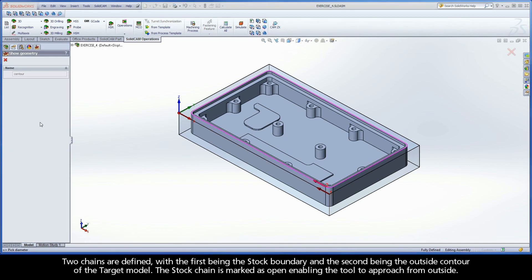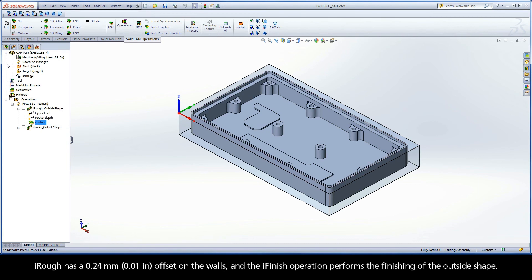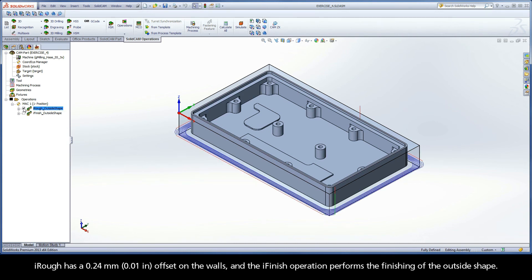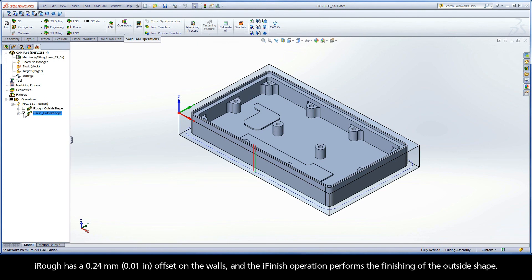Two chains are defined, with the first being the stock boundary and the second being the outside contour of the target model. The stock chain is marked as open, enabling the tool to approach from outside. iRough has a .24mm offset on the walls and the iFinish operation performs the finishing of the outside shape.